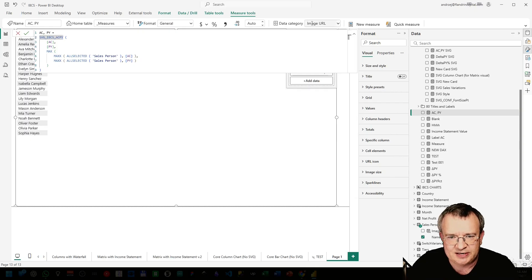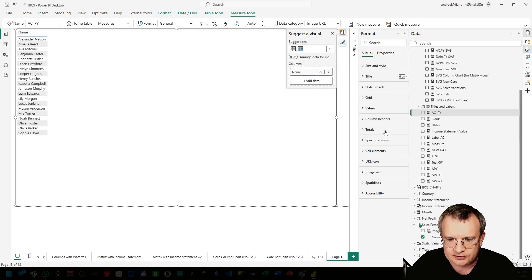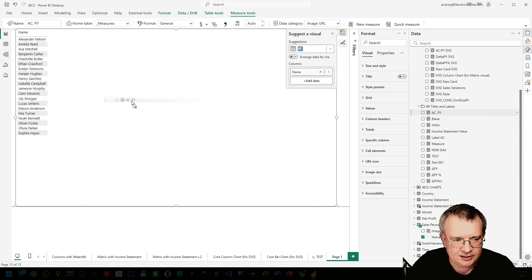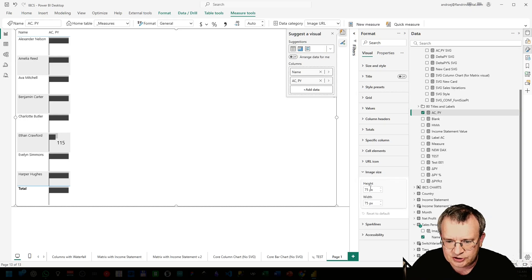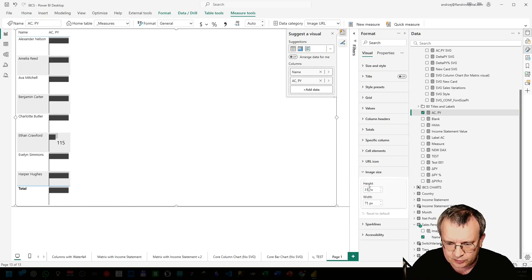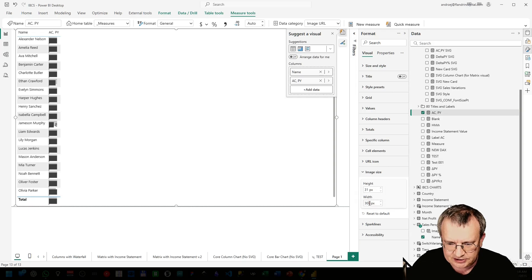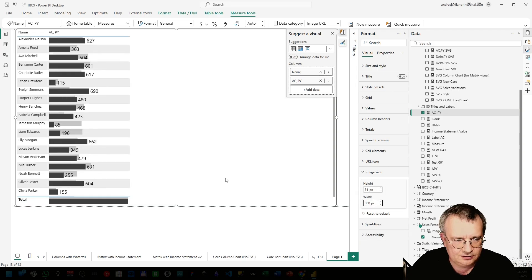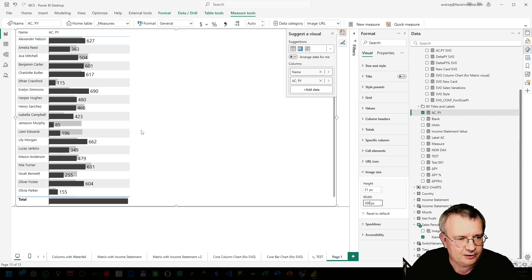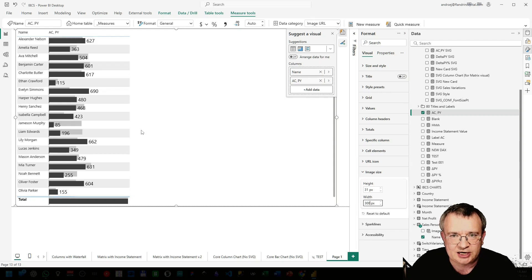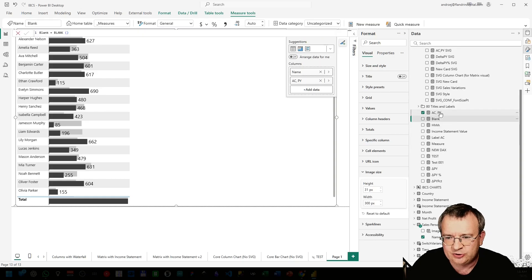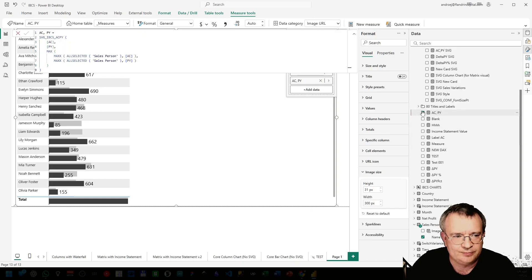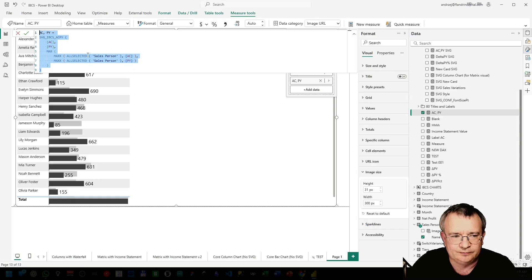Let me show you what happens when I add this measure into the table. You can see this measure data category is image URL, so I'm just dropping it here. Changing image size to 31 and 300. And we have an IBCS tiled chart.